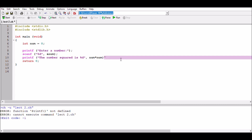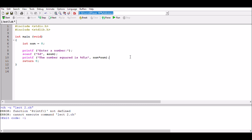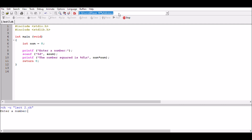We probably also need to include a newline. We need the semicolon there. We've now built our first program that does more than just adding two numbers — it multiplies two numbers. Running the program: enter number 5, the number squared is 25. Running again with 5.2, the result is still 25 — it's ignored whatever's after the decimal point.